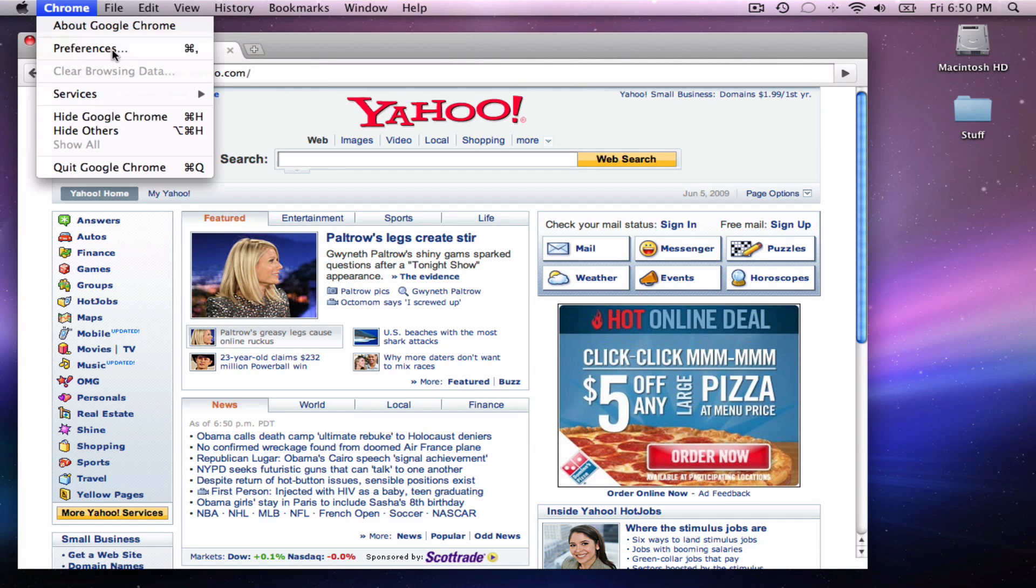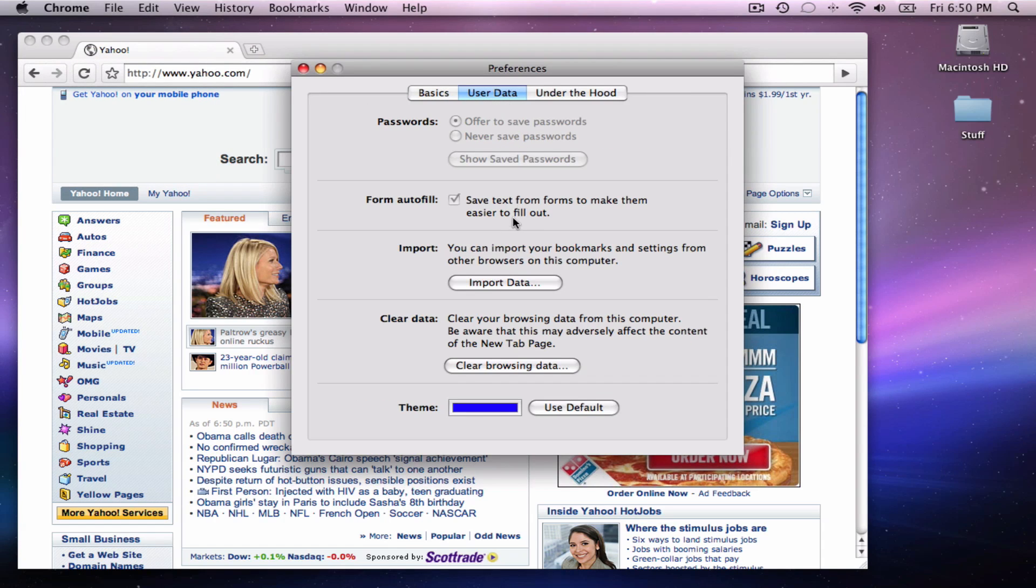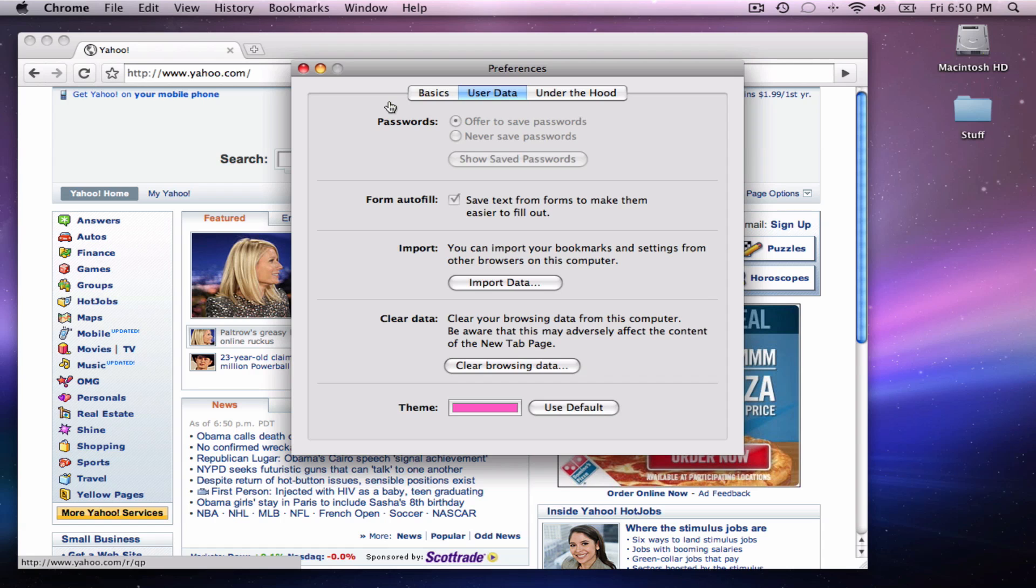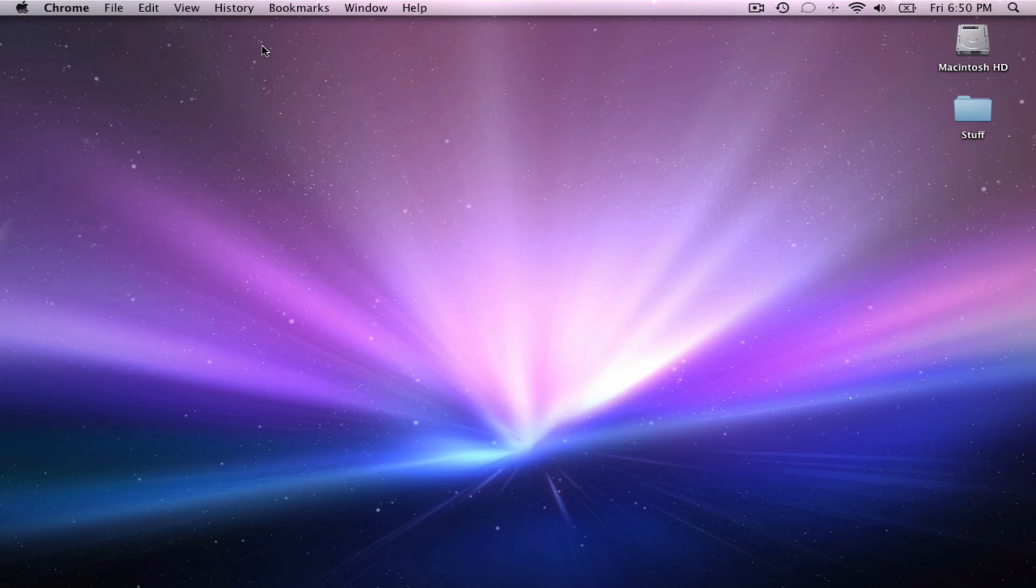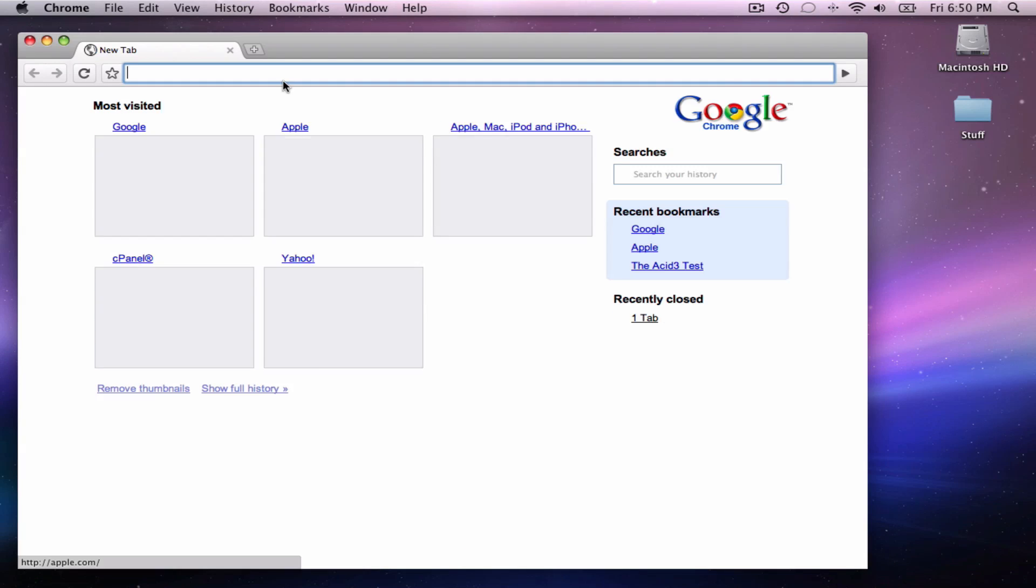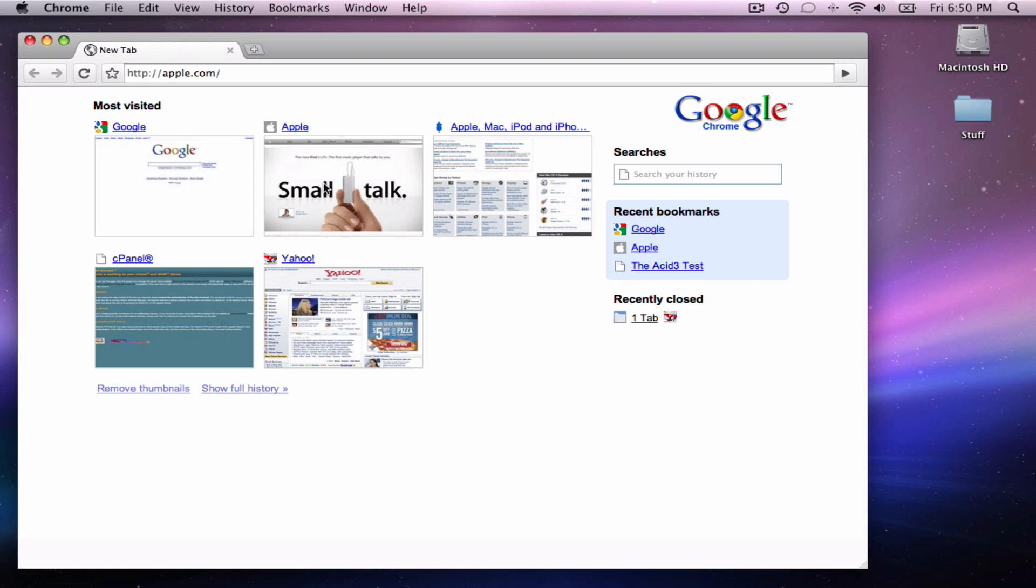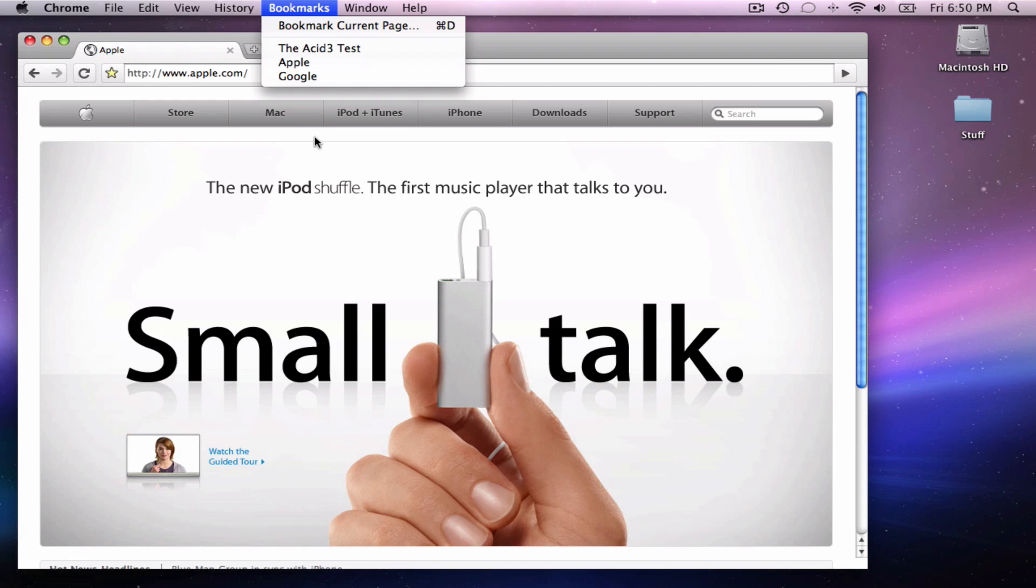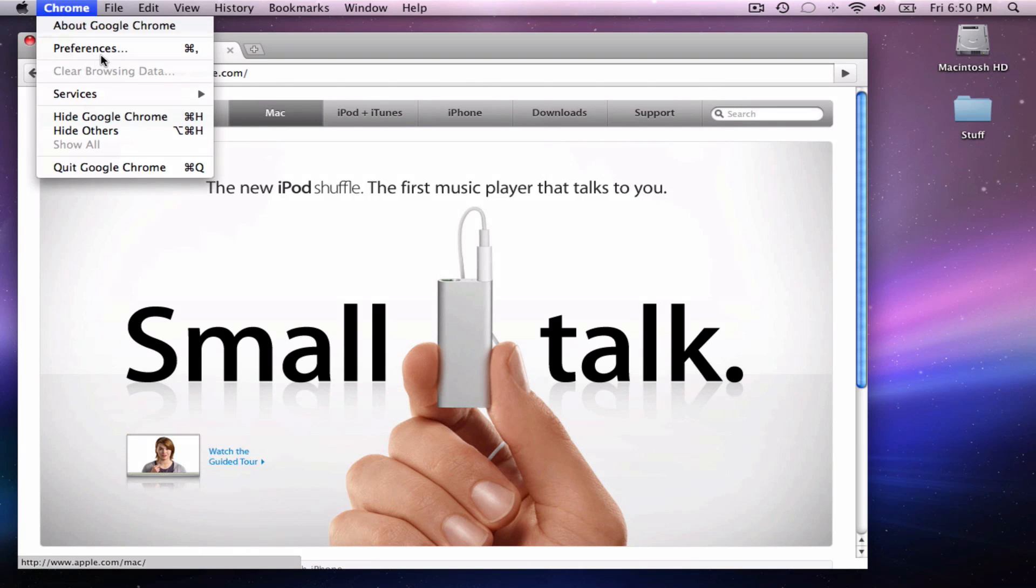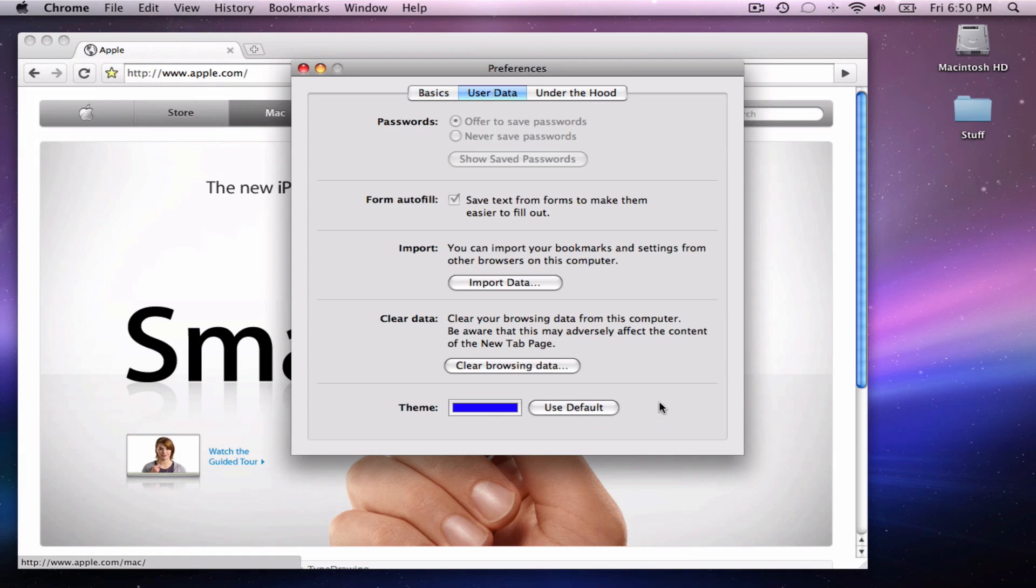Okay, so in preferences, you can do a lot of stuff. You can tell if you want to autofill forms, import your data, clear data, you can change the theme. I haven't really tried that, but let's just give it a spin. Make it pink. I'm not really seeing the theme. I'm not sure where that would be implemented. But yeah, it probably doesn't work right now.